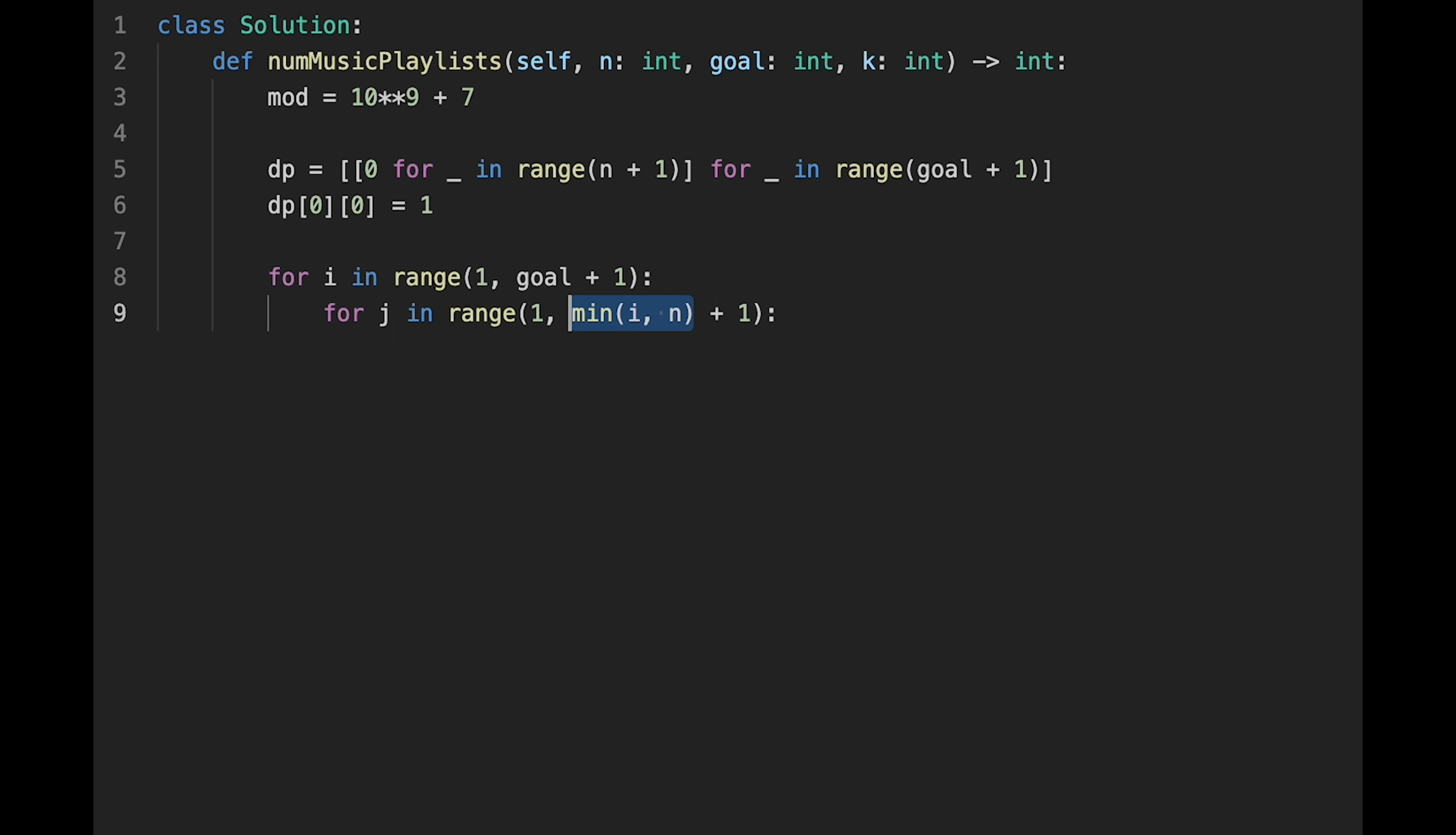For example, when attempting to create a list with larger goal, potentially exceeding the value of n, it's not feasible to include more unique songs in the playlist than the total available n songs. So that's why using min of i and n becomes crucial to limit the playlist length i to not surpass n.